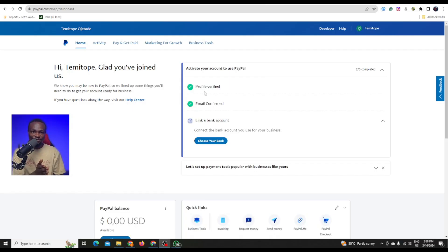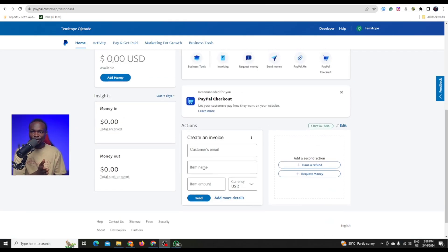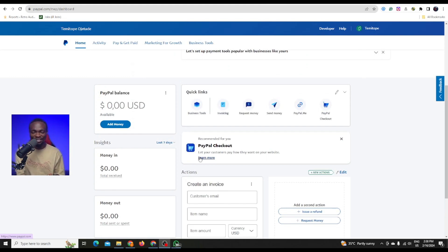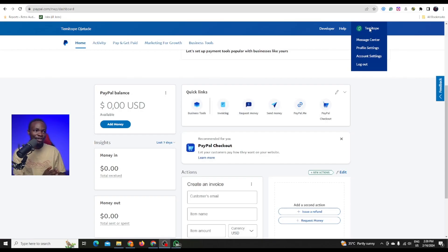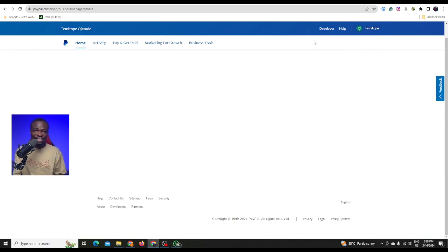This is my PayPal account. I can see everything has been verified with no issues. Now the first thing I want you to do is make sure you add a phone number you can easily have access to. When creating this Argentina PayPal account, you used an Argentina number. But here is the trick — go to your name here and click on profile settings. Once you click on profile settings, you are going to see a place where you can add a new phone number.